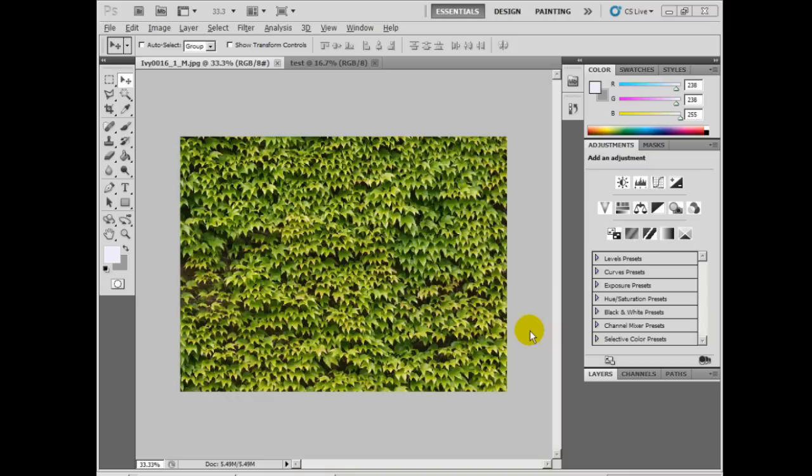Simply put, a tiled texture is an image that repeats seamlessly and can be used in many applications such as web design and game production.